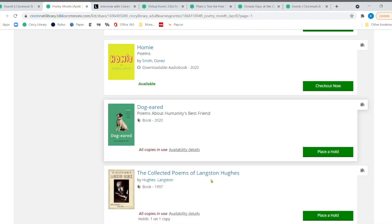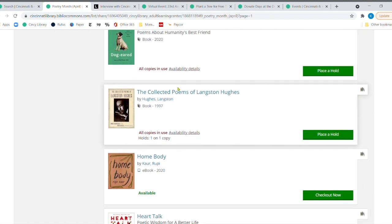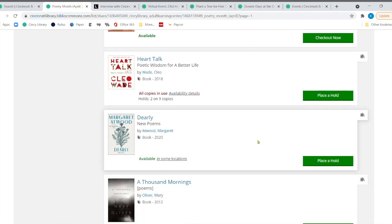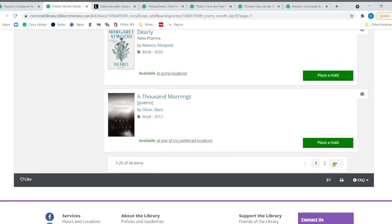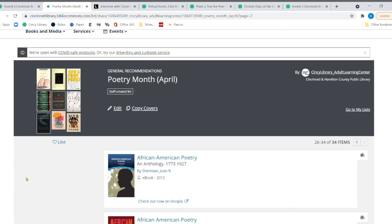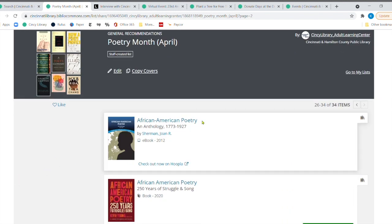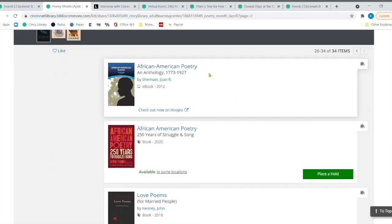And then there's a whole bunch more on here. If you are really into poems about dogs, this one's a really great one. Langston Hughes, of course. And just a nice, small collection. I mean, just 34 items, African American poetry. And this is an anthology that starts in 1773, all the way to 1927.